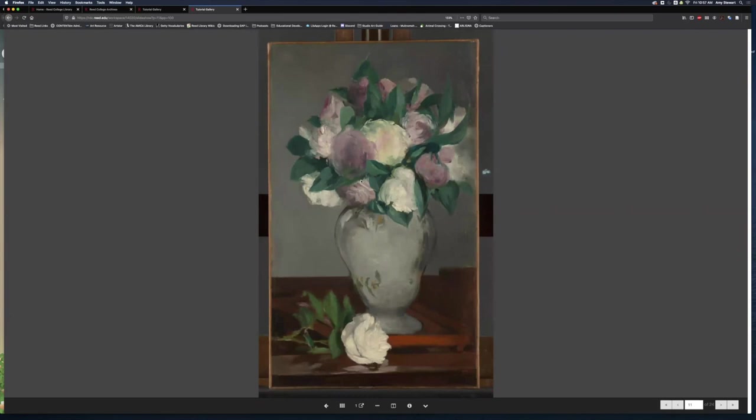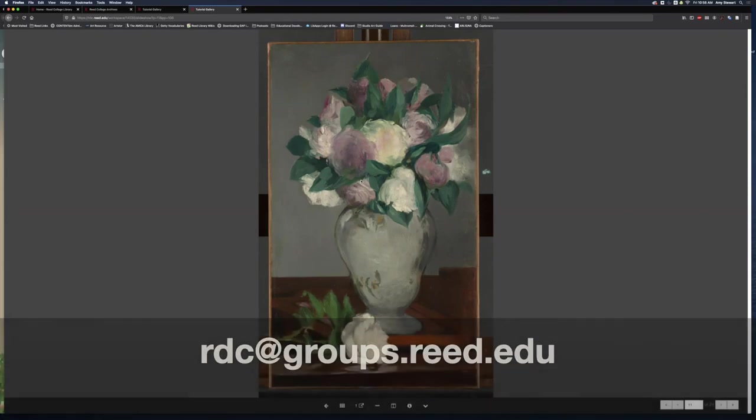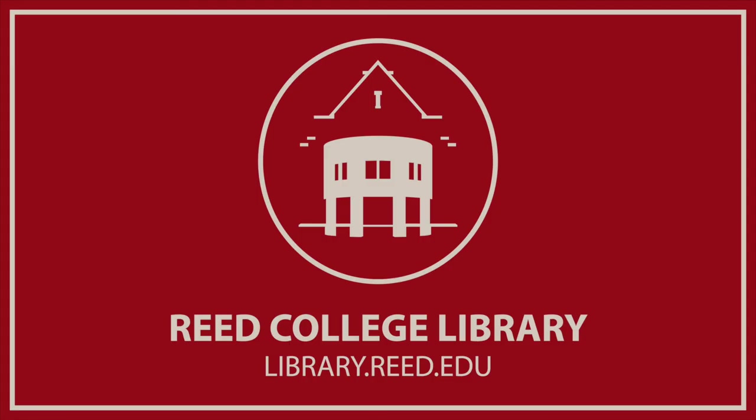I hope this video tutorial has been helpful. If you have any questions about the Read Digital Collections, please send an email to rdc at groups dot read dot edu.